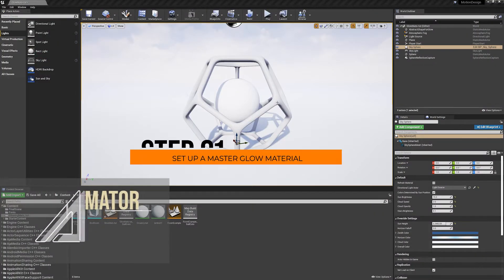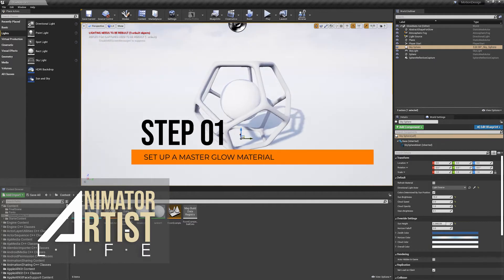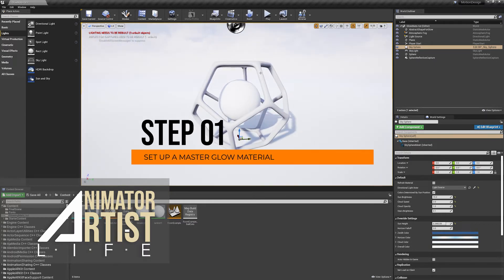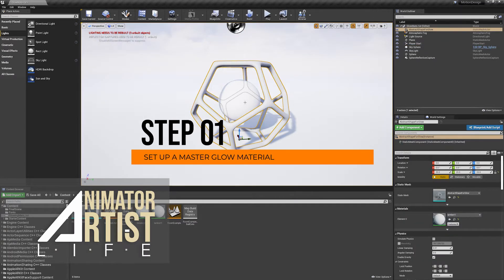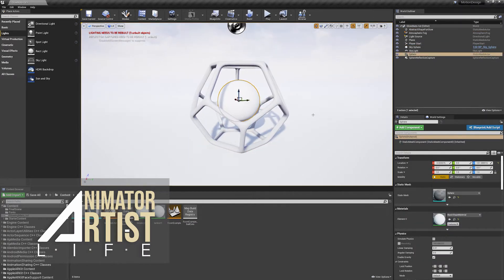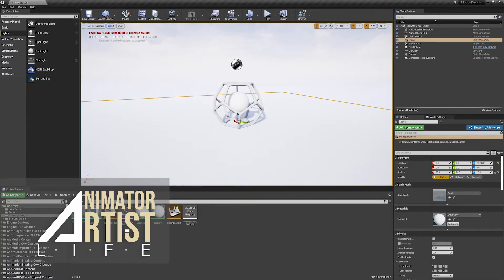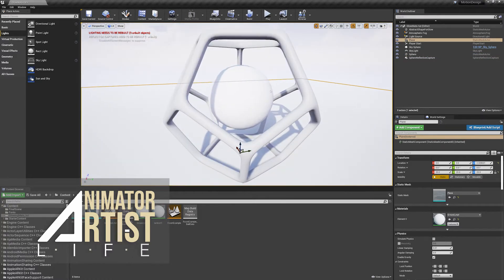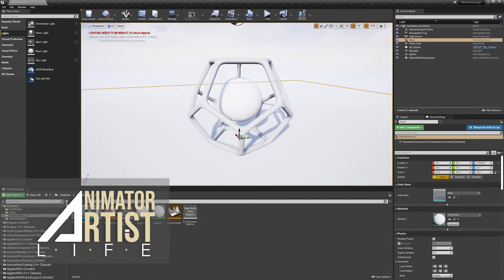I've got a simple scene set up for this tutorial. I've got an abstract piece of geometry, a sphere in the middle, and a plane on the floor just to pick up some reflections.